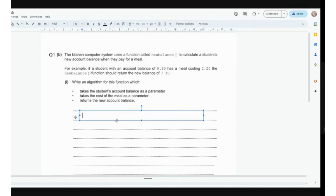Let's write it. Whenever we're writing a function or a procedure in the exam, they might say write a sub-program and you have to figure out whether it's a procedure or a function. This one returns the new account balance and therefore this is a function — it returns some data back to the main program. So we are creating a function called new balance. This is where we receive the data from the main program, known as parameters, which are basically just data held in variable names. We need to think about those parameter names. I might call it current_balance.